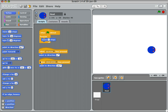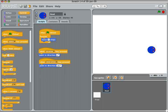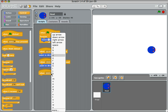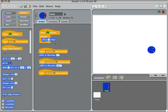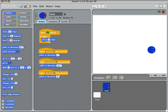And I'll do that for left and right as well. So control, when the left arrow is pressed, and point in direction left.